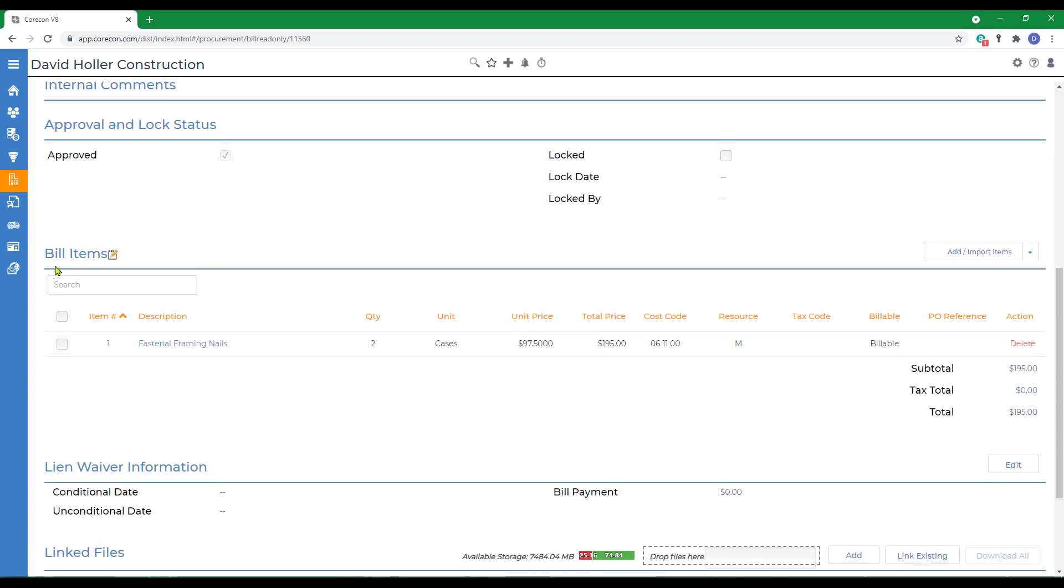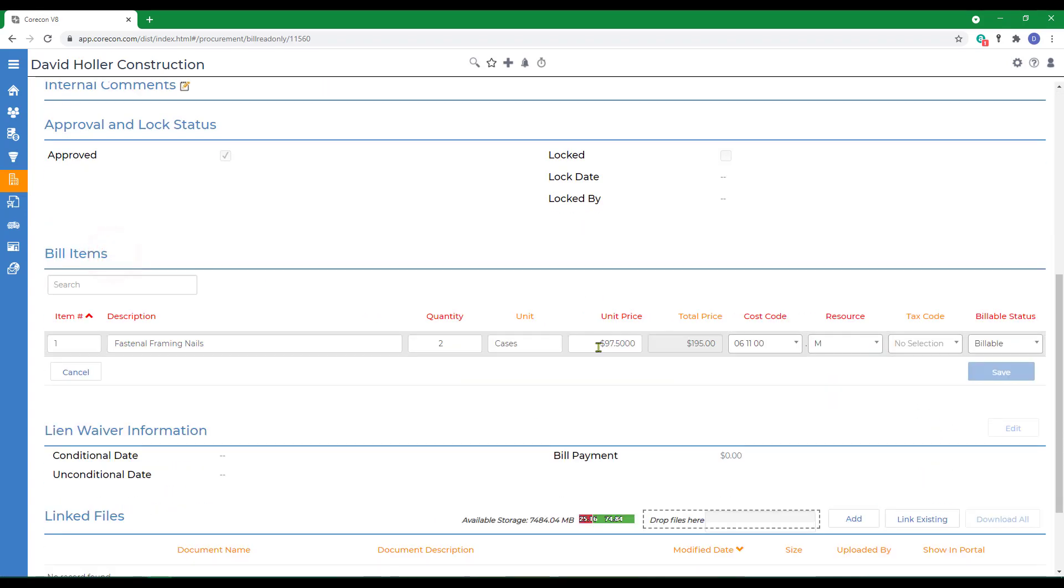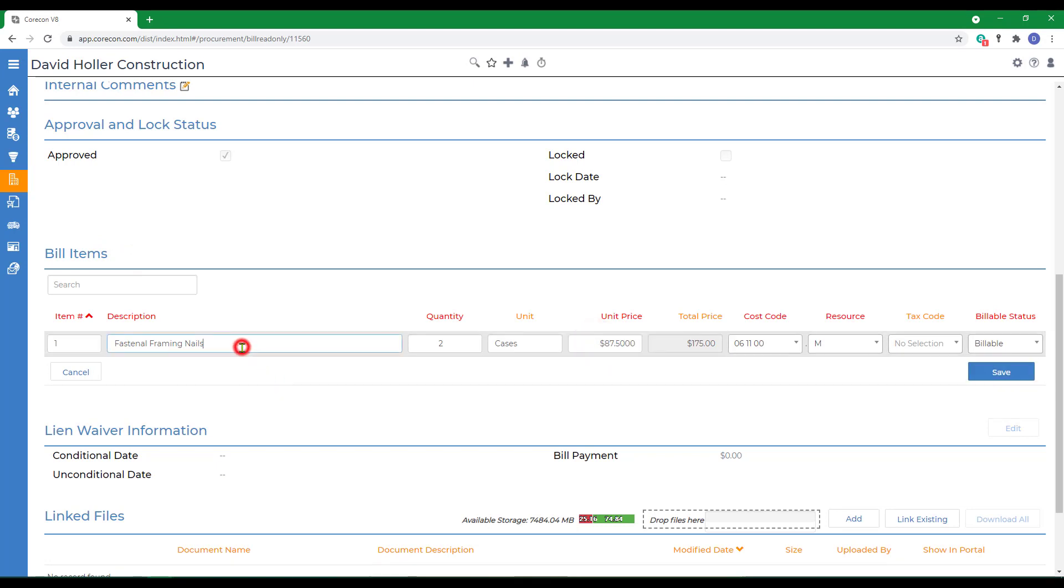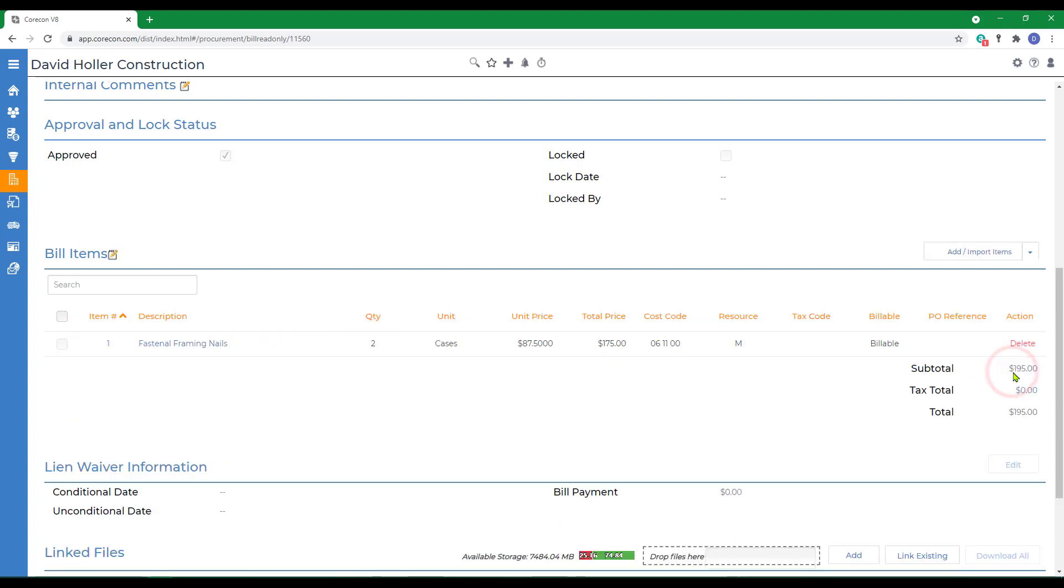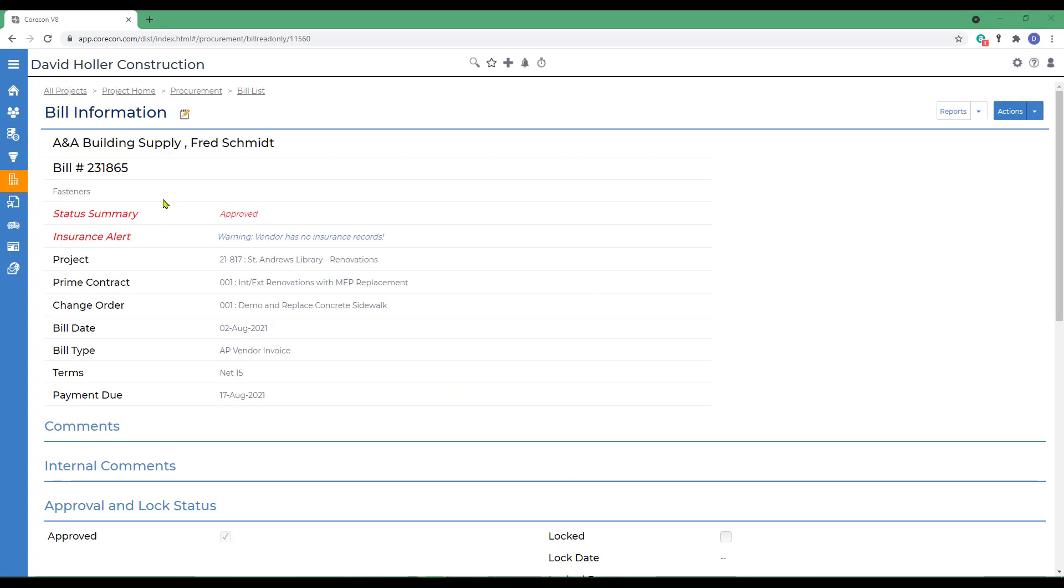Down to the details section, again click the edit button and make changes as needed. Click save. And back to procurement.